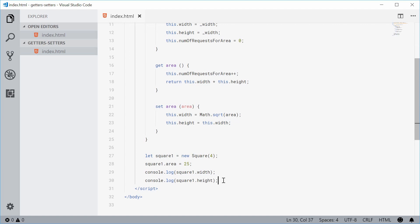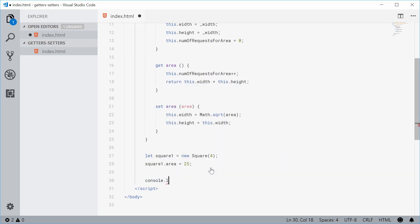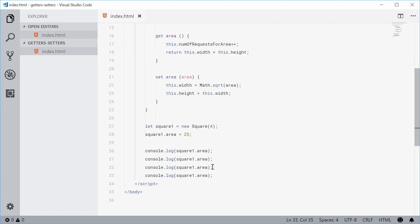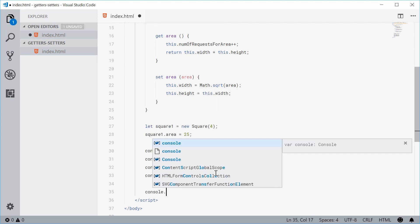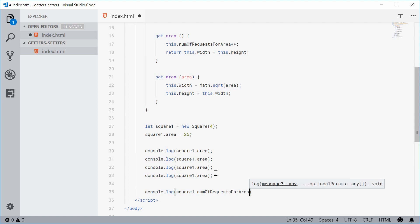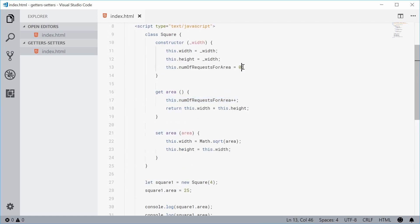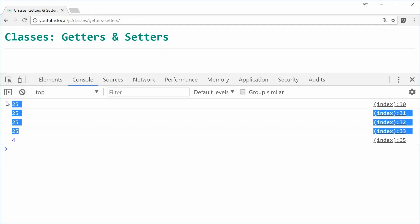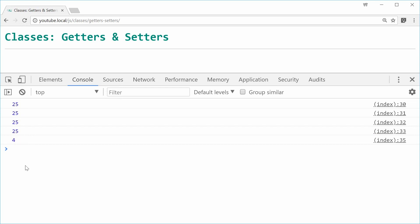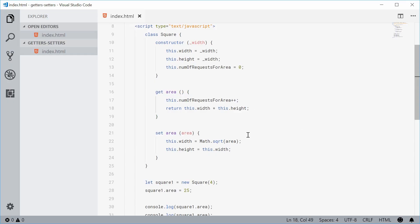Down here let's console.log square1.area and do it four times. Then let's console.log square1.numOfRequestsForArea — this should now equal four because we've requested it four times and that has been incremented four times. If I save this and refresh the browser one last time, you can see we get the area and also the number 4, showing how many times we've actually requested the area. So that is how you can use getters and setters on classes in JavaScript. Thank you for watching and I'll see you later.